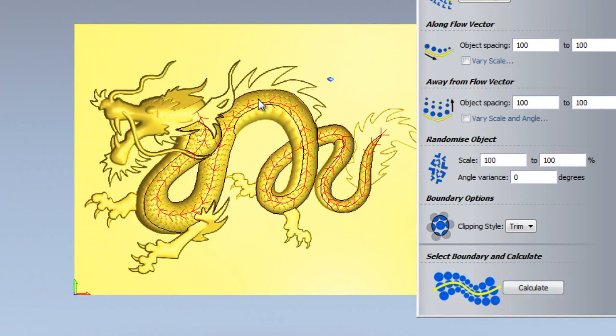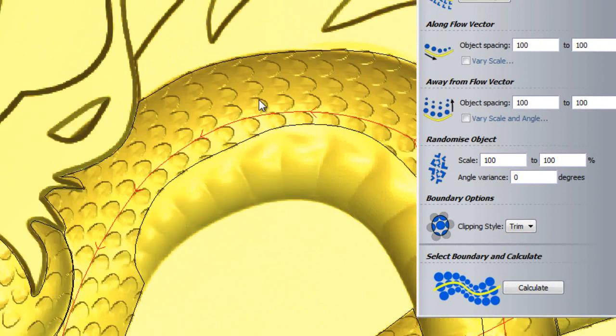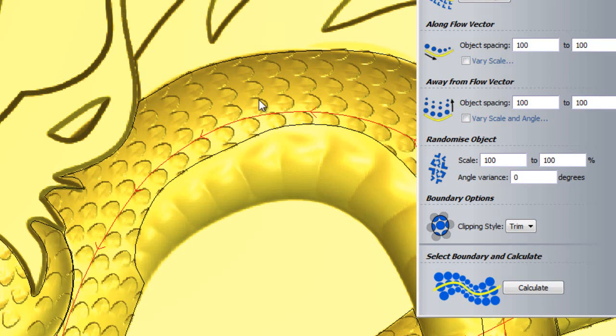If I zoom in on the dragon's back, I can see what my texture looks like. The overall effect is promising, however, the scales are much too spaced out and much too uniform to be reptilian.